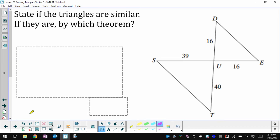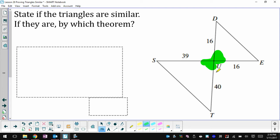We're going to test to see if the two triangles in this picture are similar, and if they are, we'll state the theorem that tells us they're similar. I'll look first at the angles. The only angles I know anything about are the ones right here, and I know they're congruent because they're vertical angles. It looks like they're between some sides, so I can write those fractions and see if they're equal.